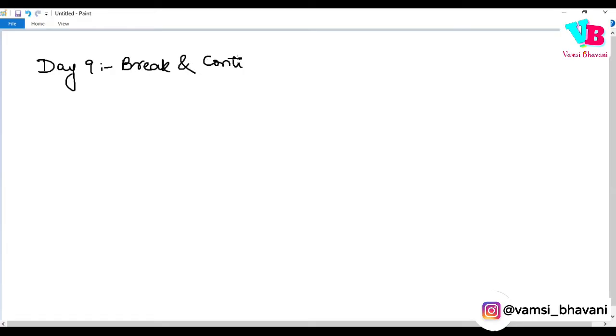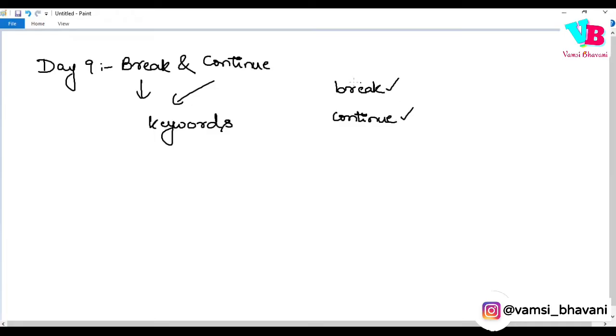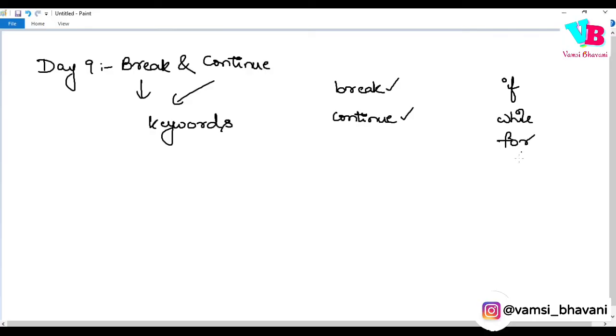First of all, both Break and Continue are keywords. They are words. Both these words have their own meaning pre-existing. They have their own meaning similar to how if has a meaning, while has a meaning, for has a meaning, elif has a meaning, else has a meaning.